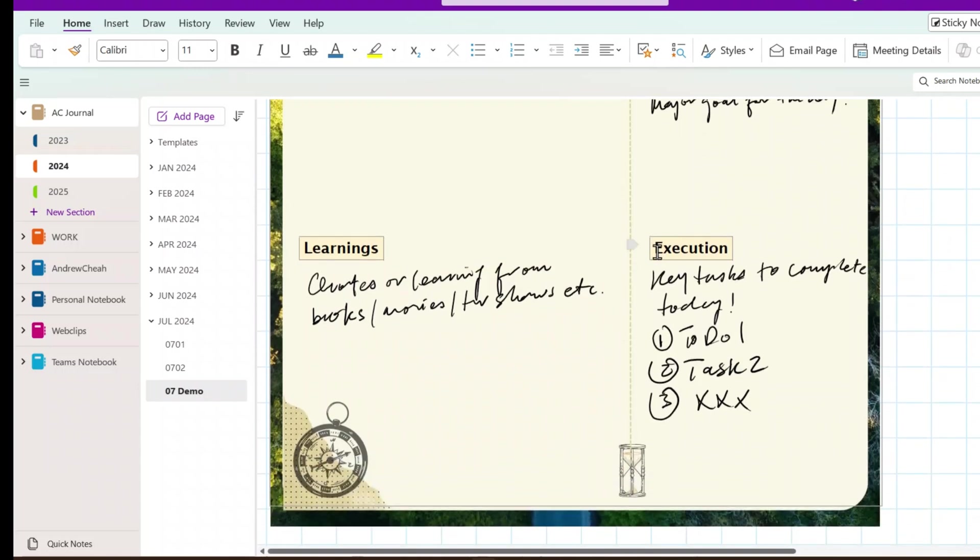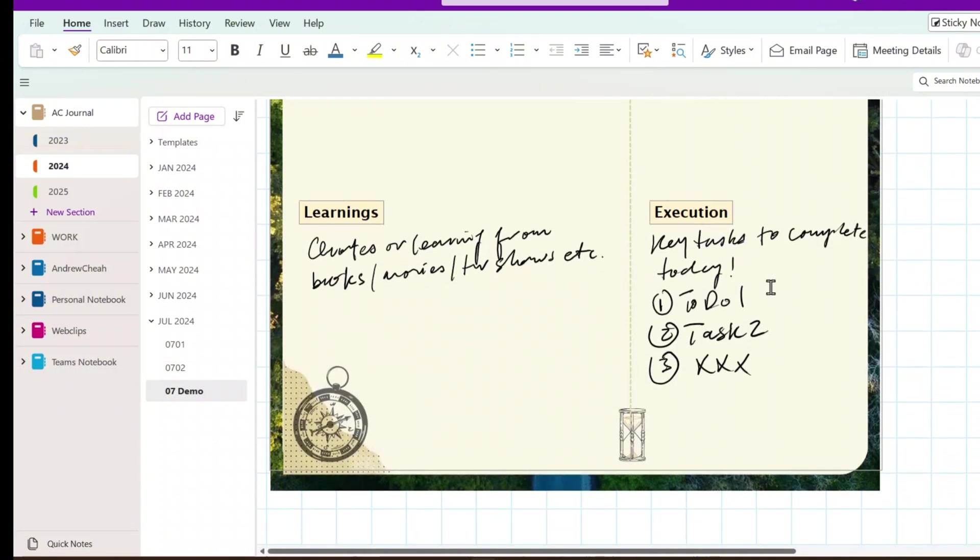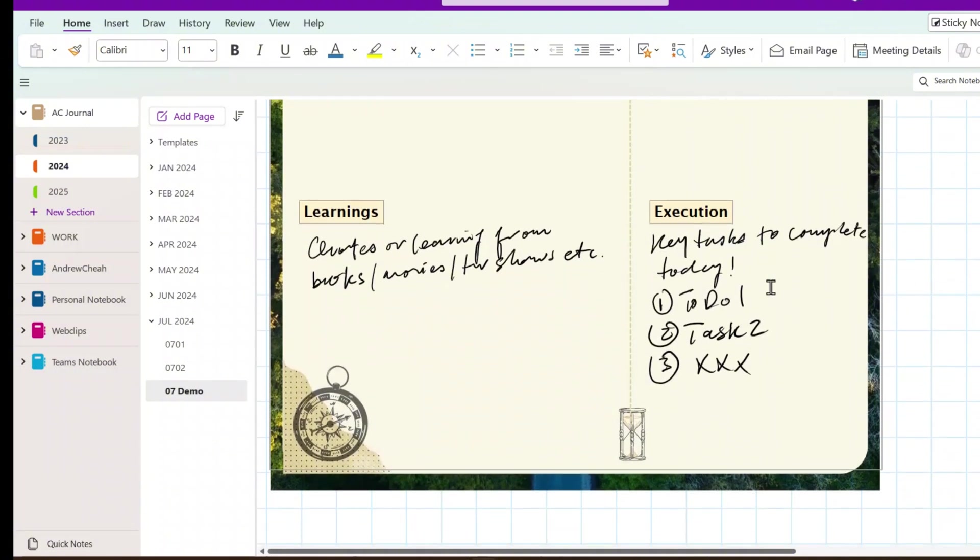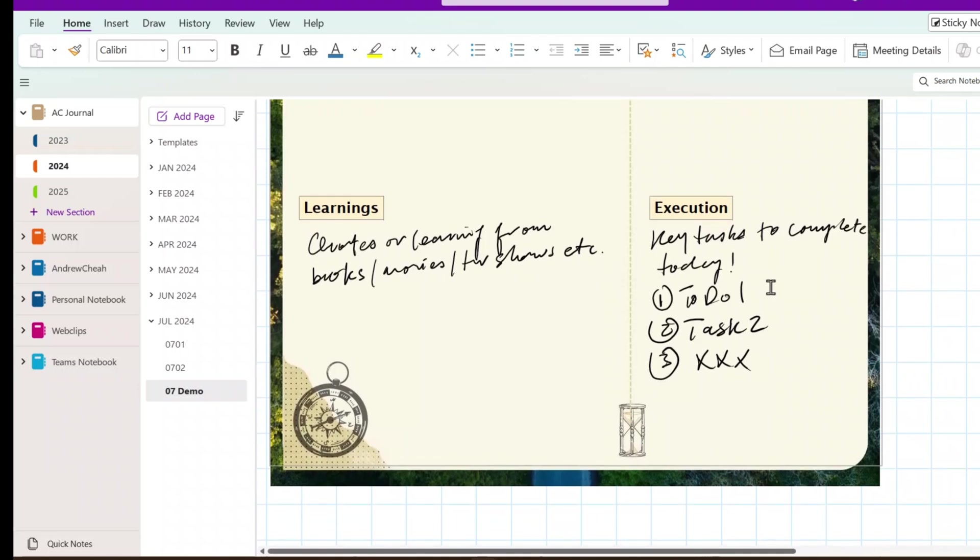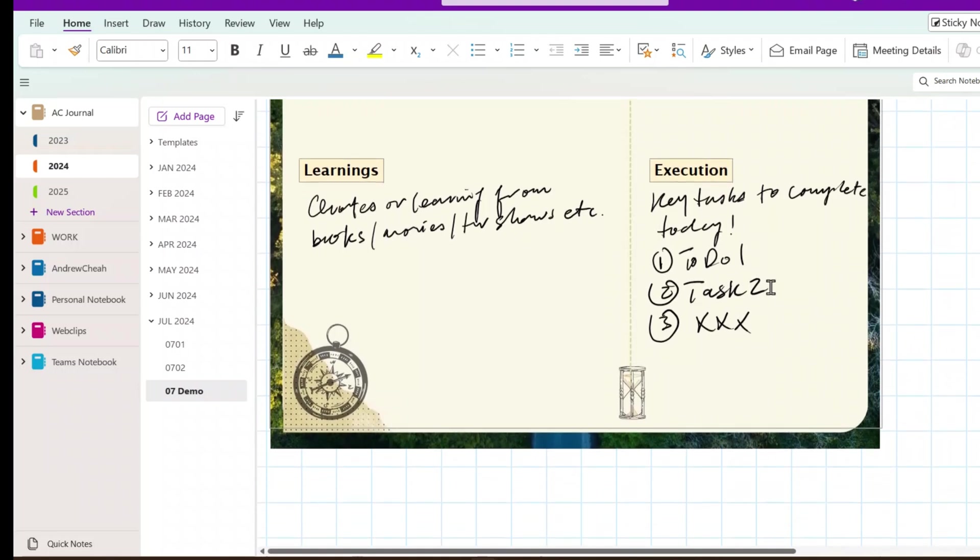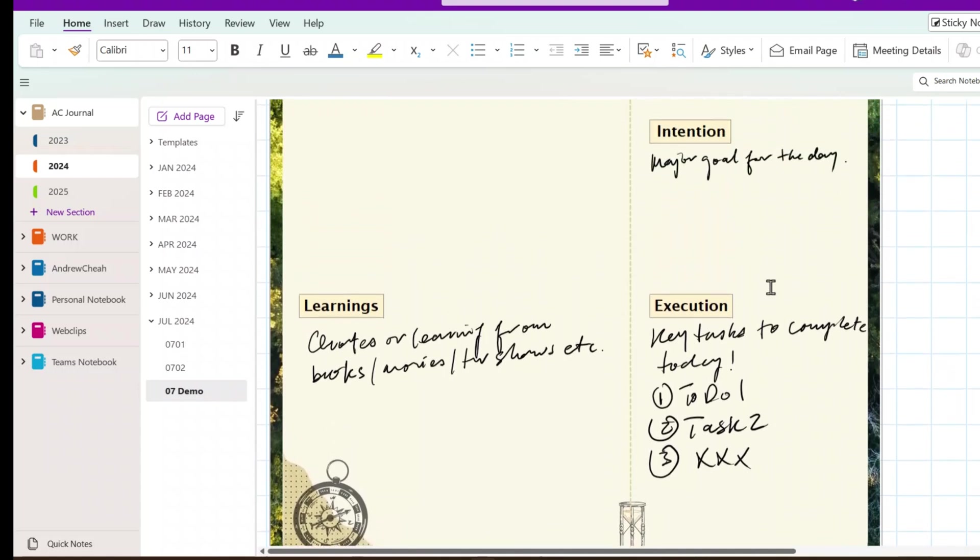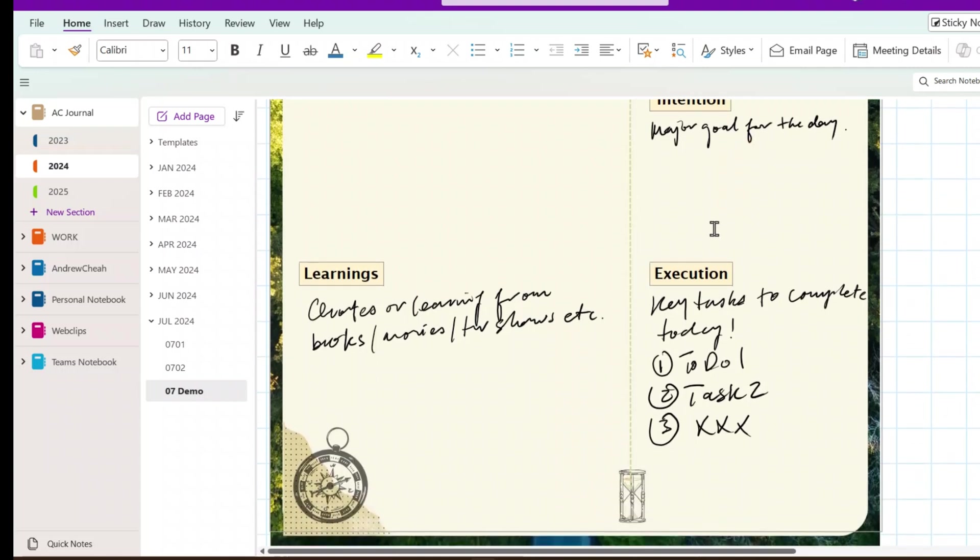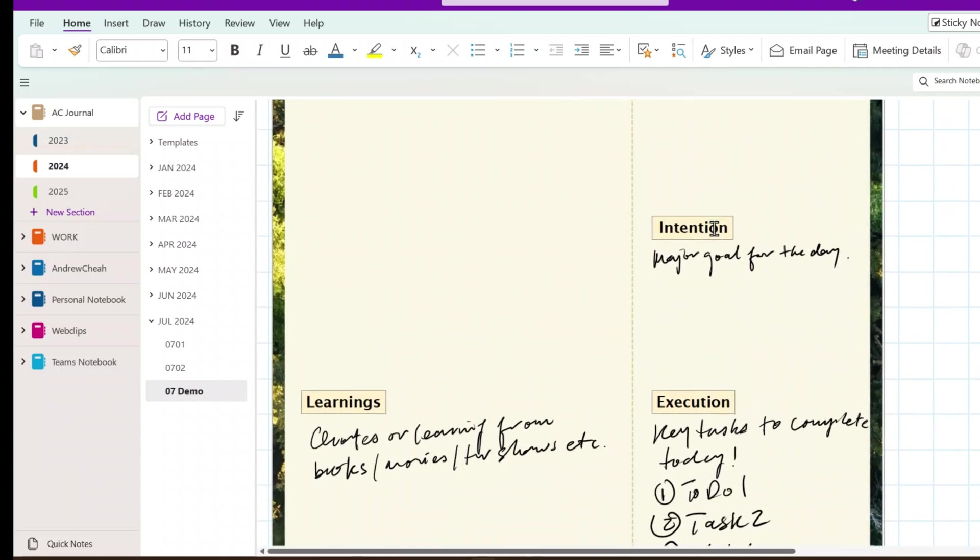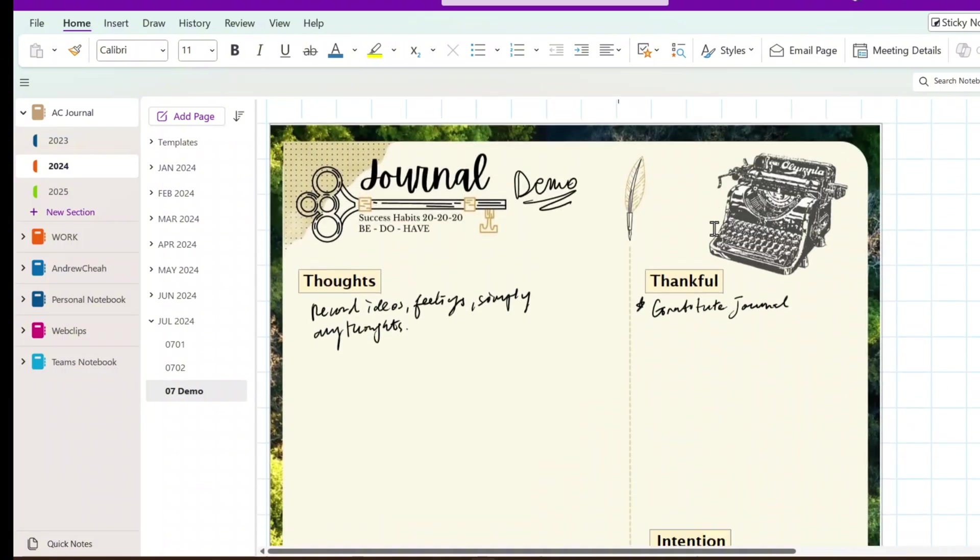The intention of the day, what are the major goals that I want to achieve today, and then, what are the things that, by execution, what are the key tasks that I want to complete today? So, it's something like, if you don't know what the key tasks are, what are the three key things that you want to complete today, in order for you to move towards your goal. That's the execution.